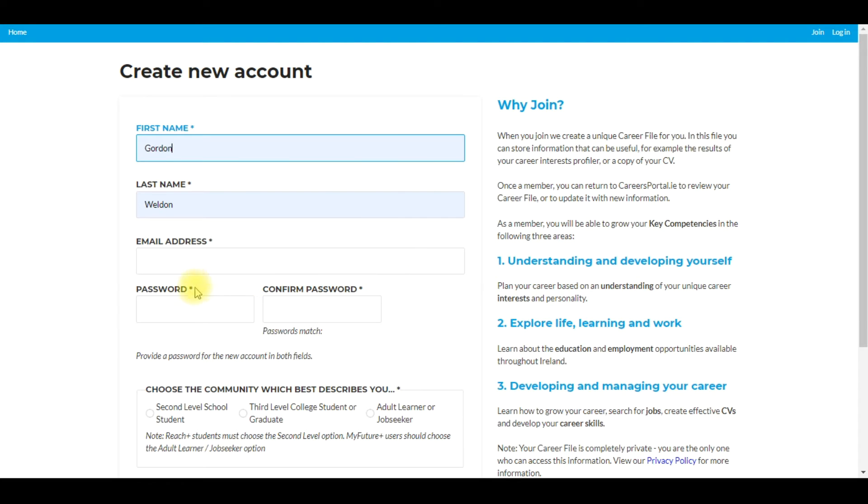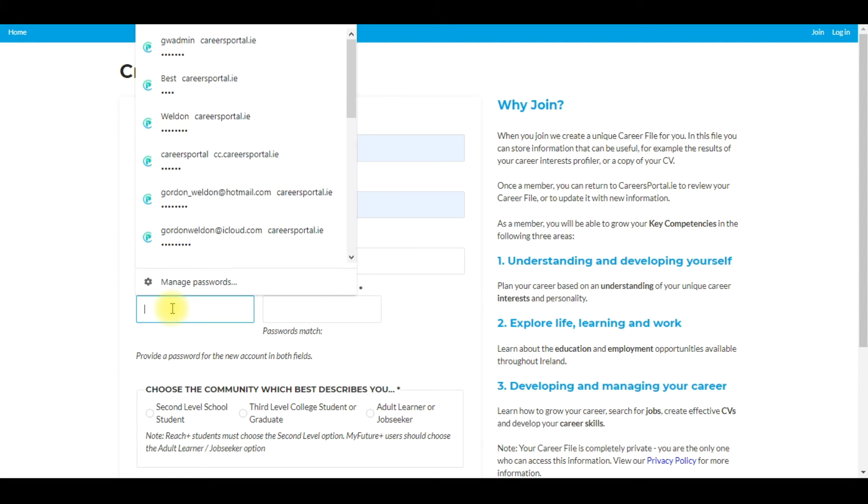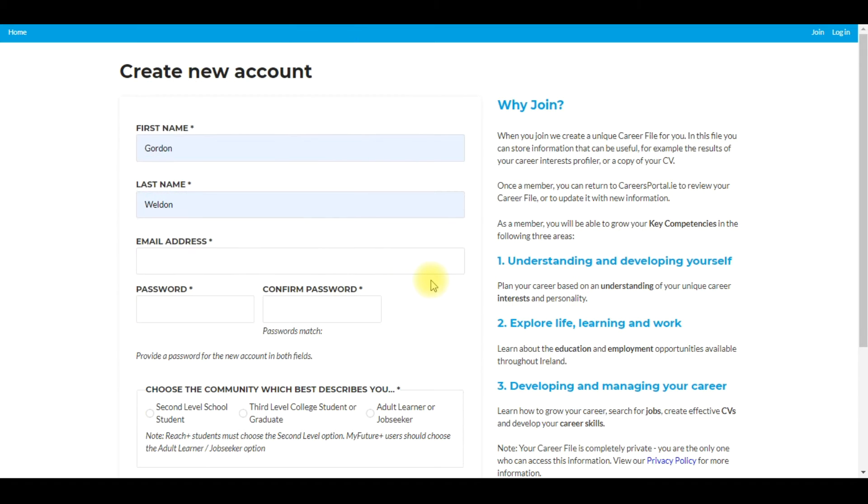Then you put in the password. Just make sure that they use something that they're familiar with, something that they may use for setting up their Xbox or other passwords that they're familiar with so they don't forget them.